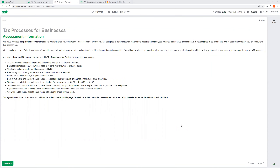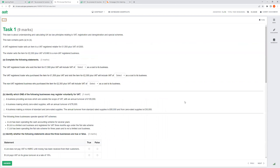Hello everyone. In this session we're going to look at the Tax Process Assessment 2 from the ATU website, and we're going to practice a few questions from Assessment 2. The first question we have here is Task 1, for nine months. This task is about understanding and calculating UK tax law principles relating to VAT registration, deregistration, and special schemes.